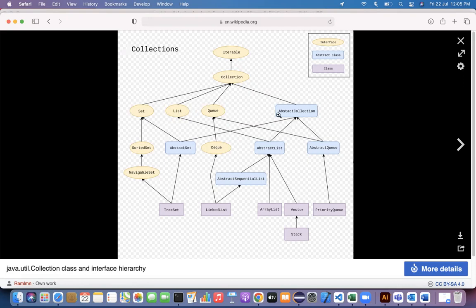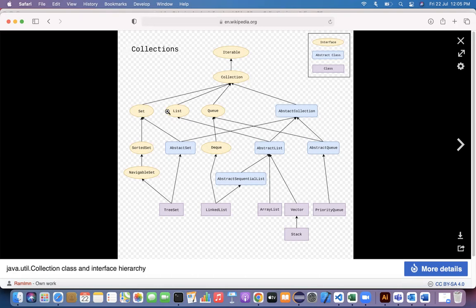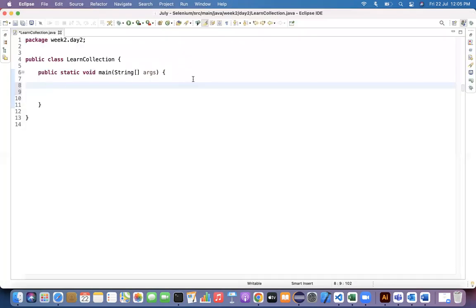In addition to that we have abstract classes like AbstractCollection, AbstractSet, and AbstractList, and then we have concrete classes. Our focus will be on where we are using collections in Selenium WebDriver projects — specifically Set, List, and also some Map examples.